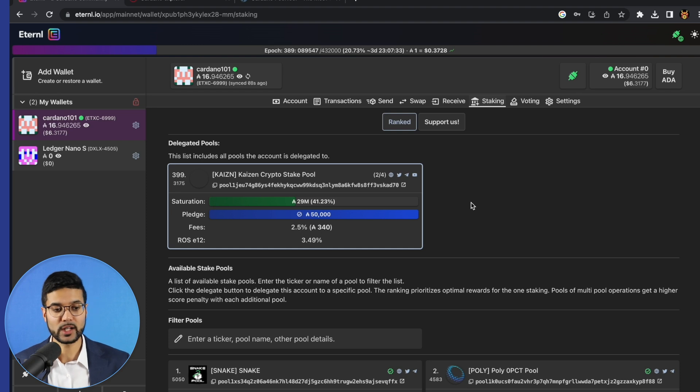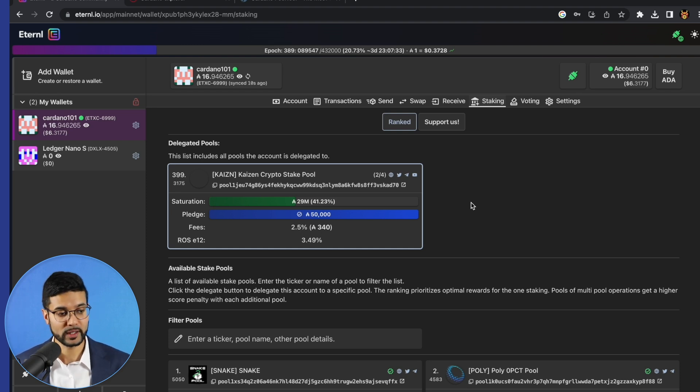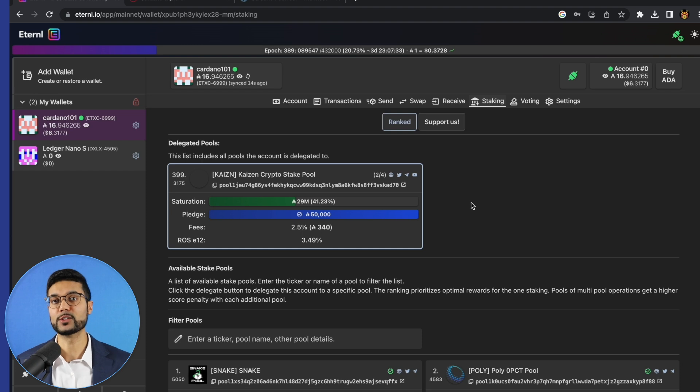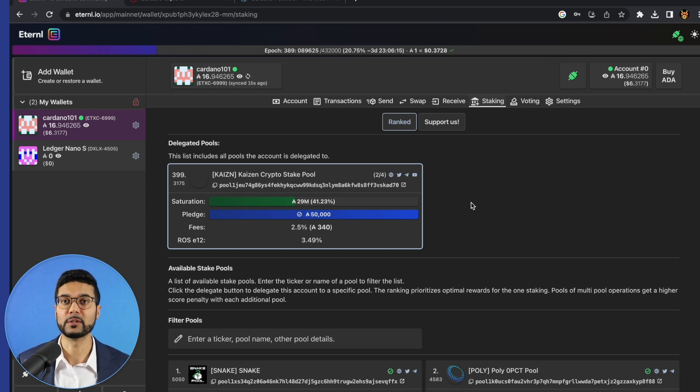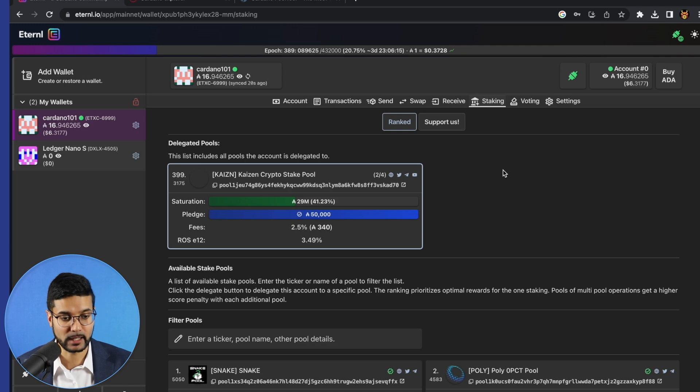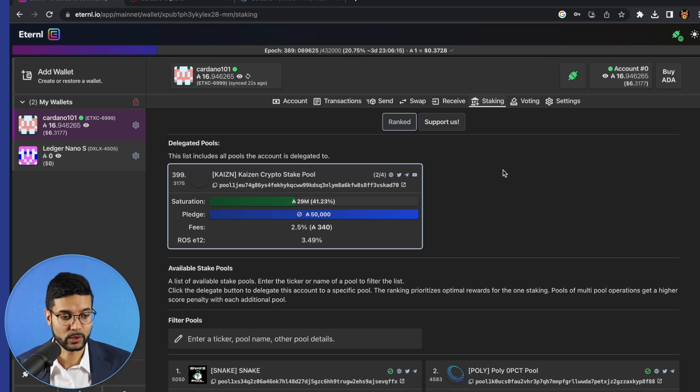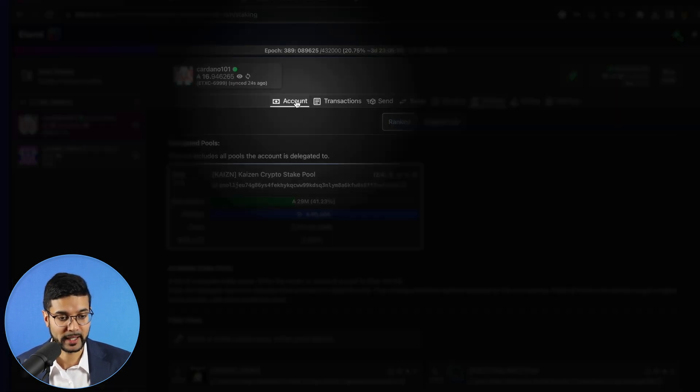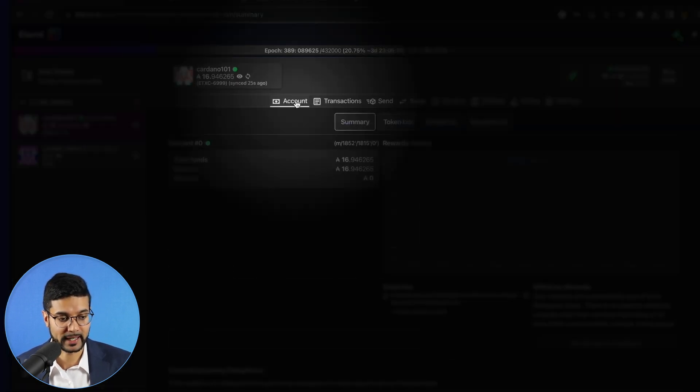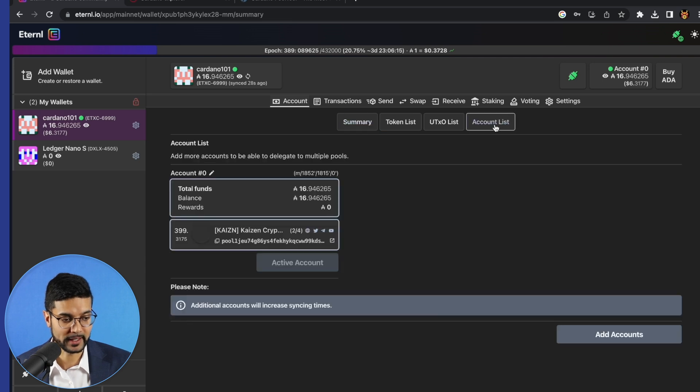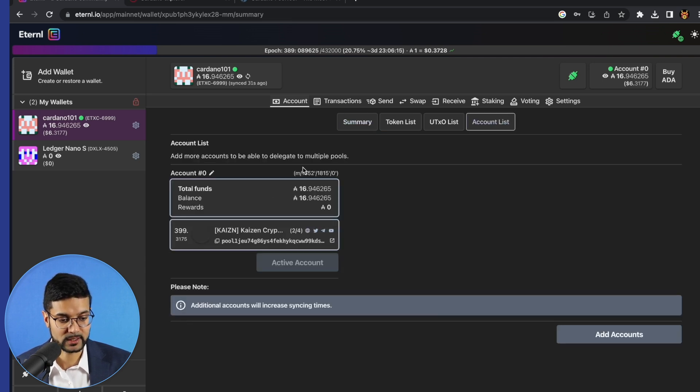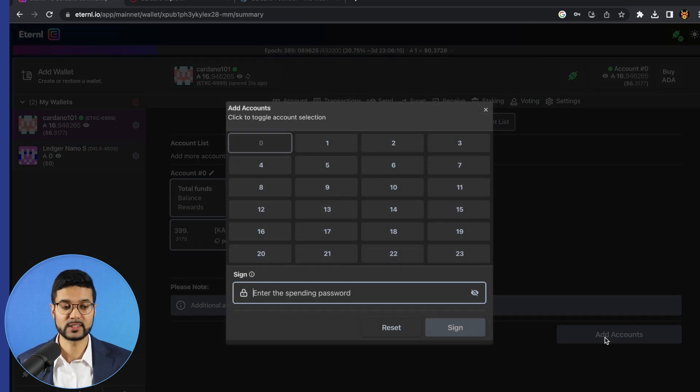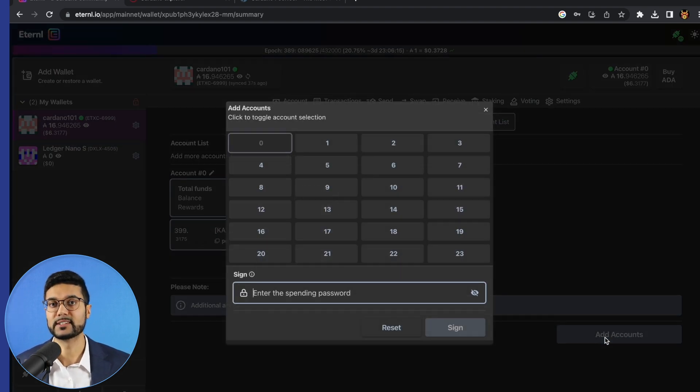As we're talking about delegating to a pool, one of the really unique features about the Eternal Wallet is that if you have a wallet, you can actually break it up into multiple accounts. So it's one of the key reasons why you would want to have multiple accounts using the Eternal Wallet. What we can do is go ahead and click on account. We can go ahead and click on account list from there. And what we can do is click on add accounts. What this would allow us to do is essentially break up the wallet into different sections.